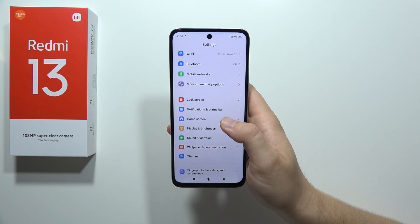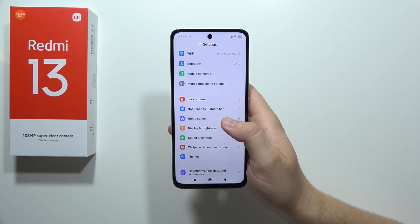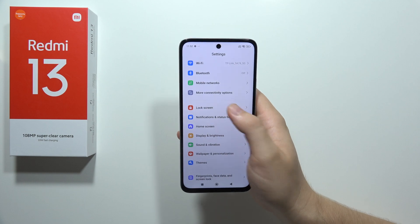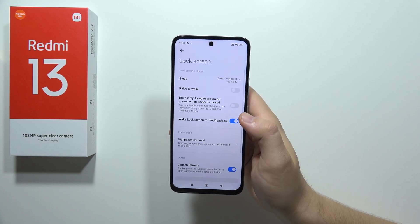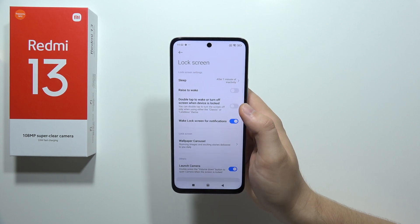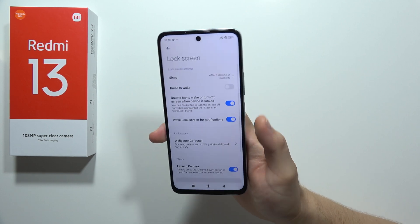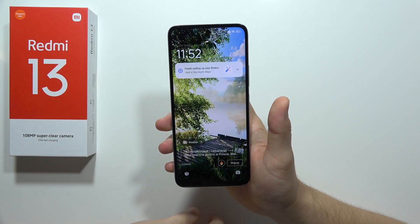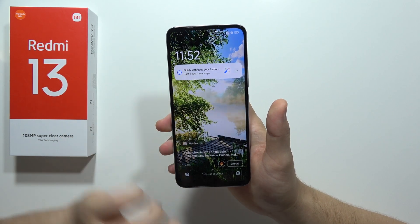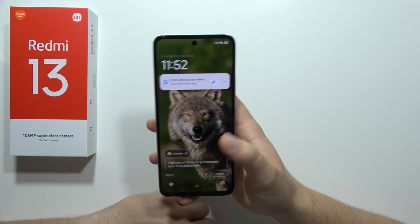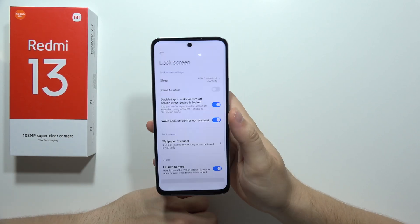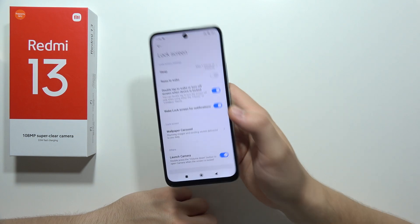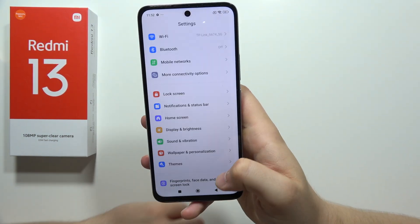Moving to another option — the lock screen — we can find double tap to wake or turn off the screen when the device is locked. This is a really useful option, especially when your phone is lying on a flat surface.